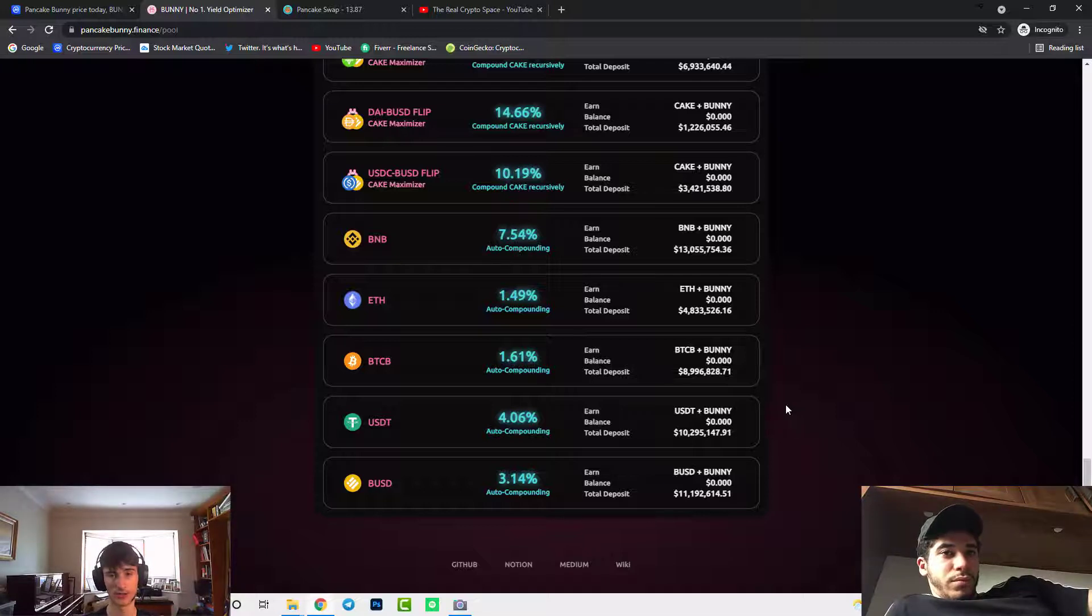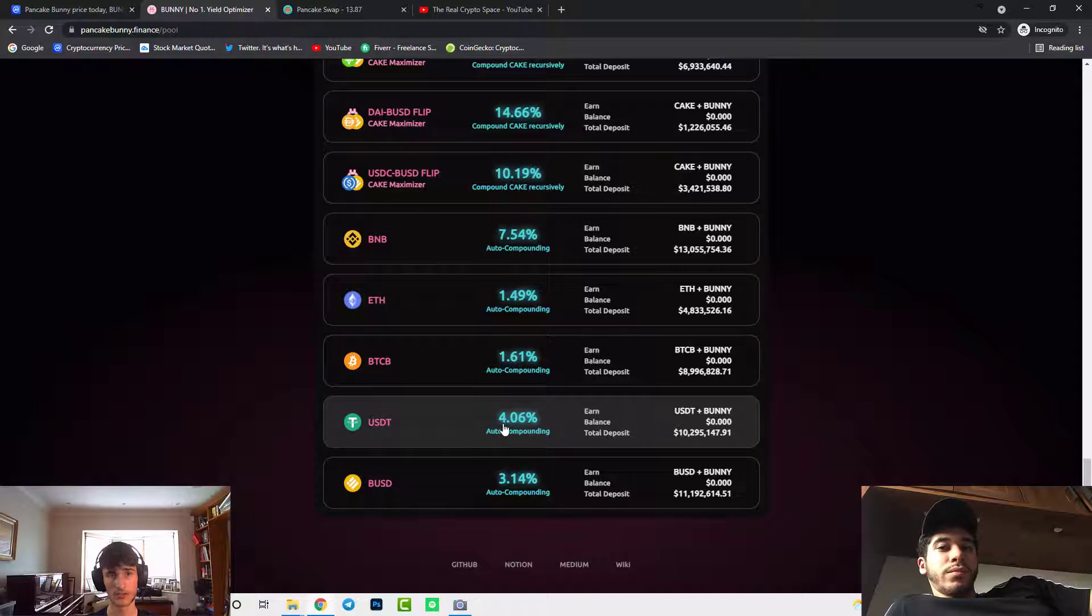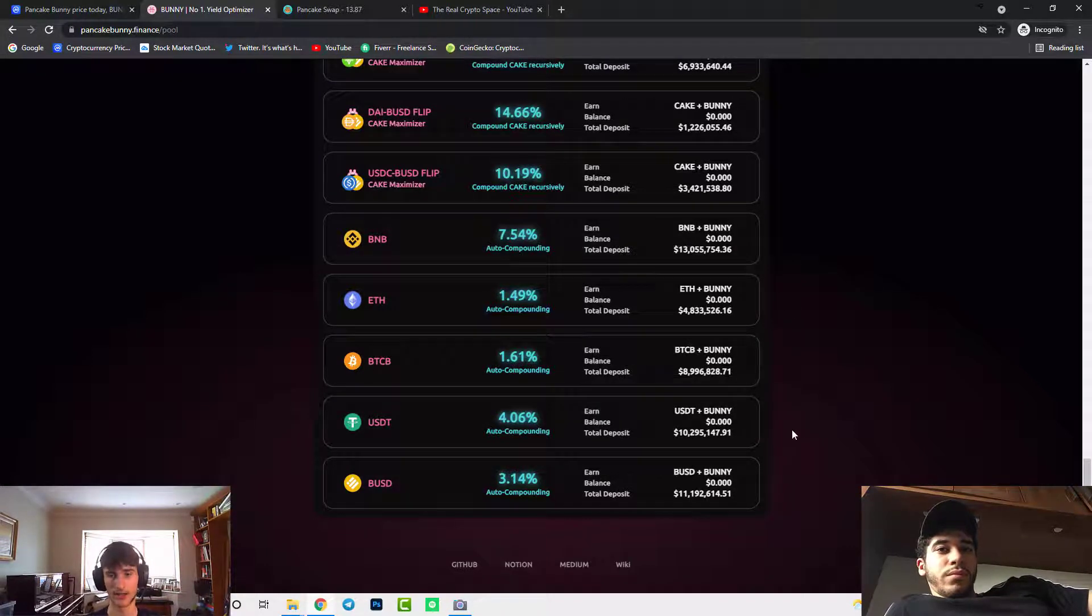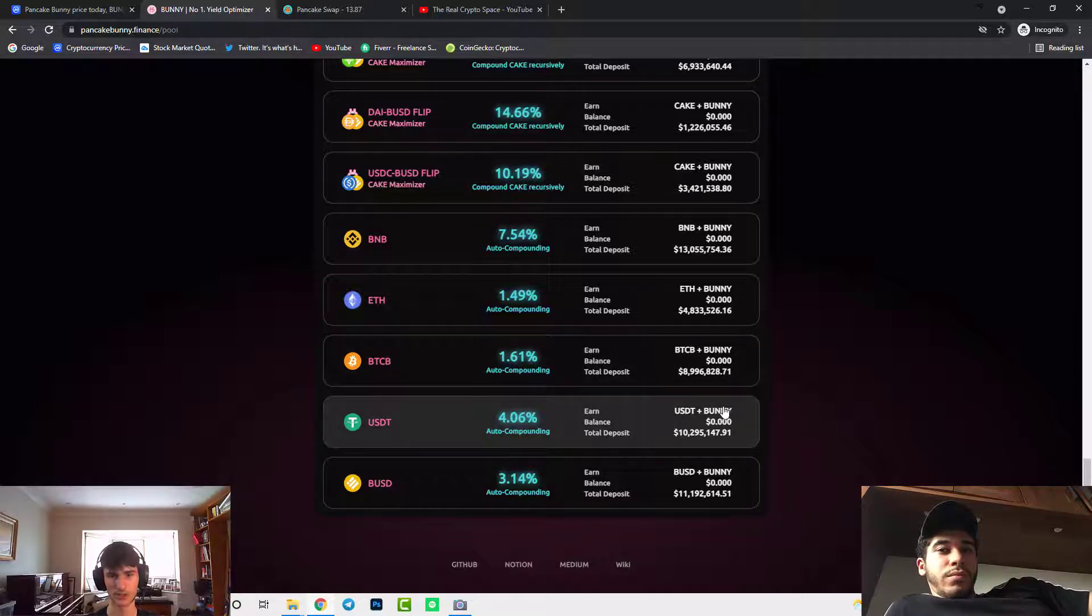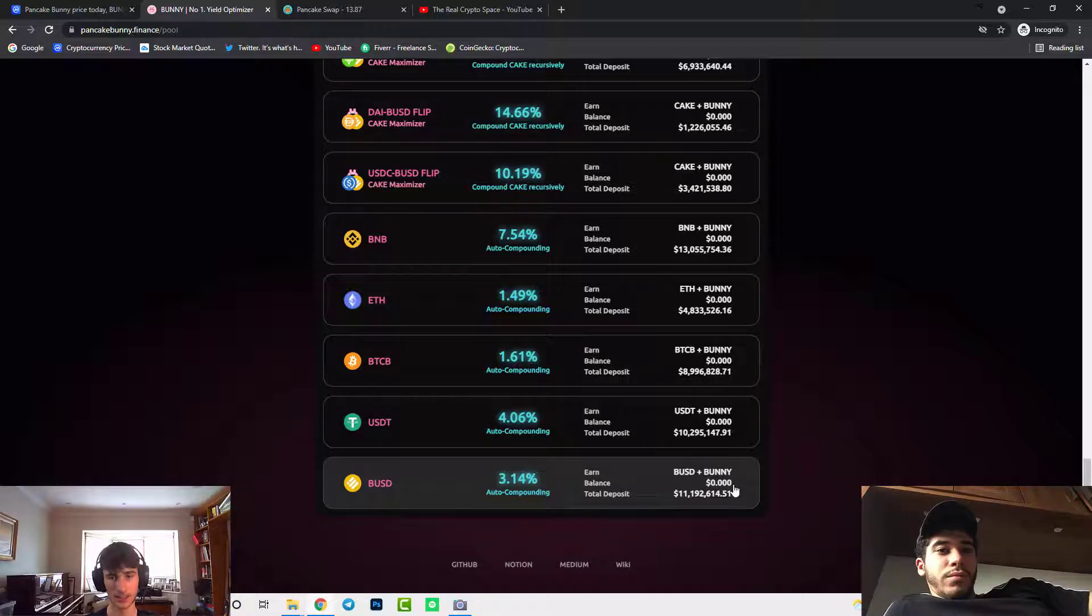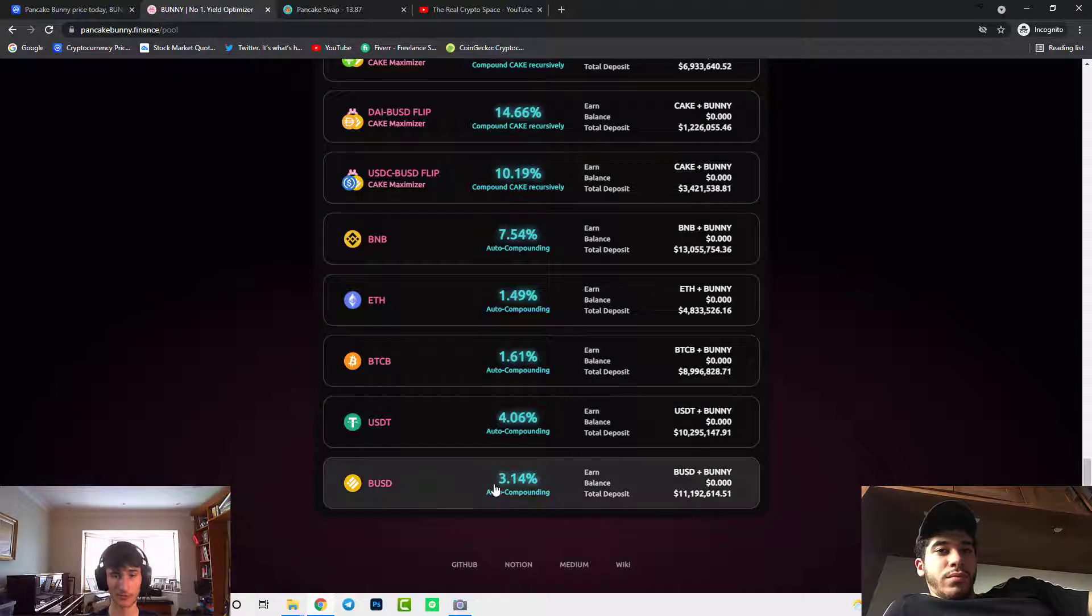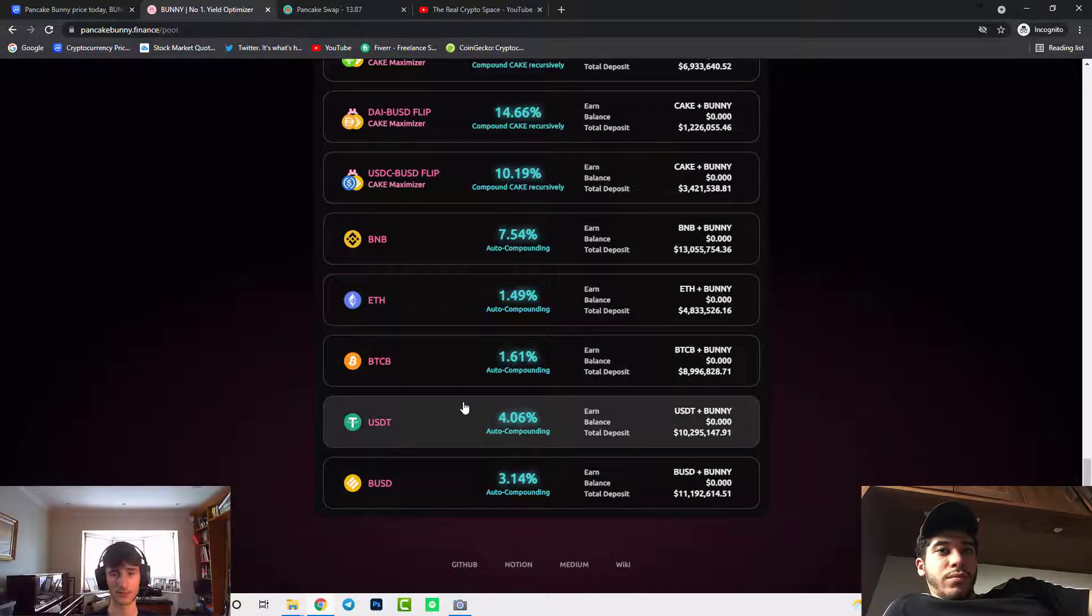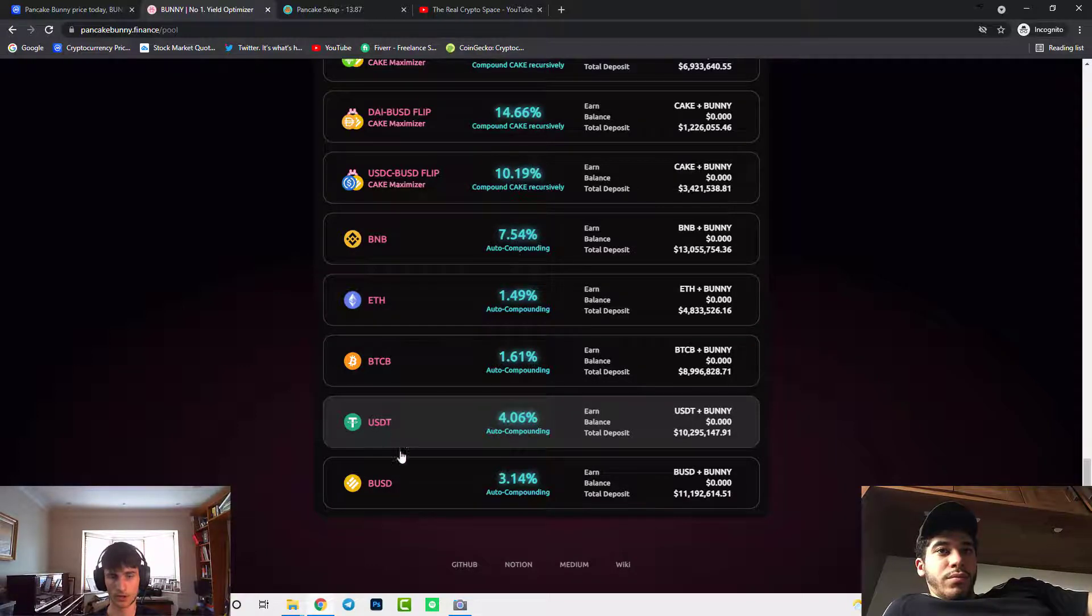as it's not locked so you can take it out whenever you want and you'll be earning USDT and Bunny which is really good, same for the BUSD you'll be earning BUSD and Bunny. 4.06% a year and 3.14% a year is really good compared to banks which are giving you 0.01% a year if you're lucky so definitely worth doing this as your money won't be going down, it's not volatile it's just stable coin.